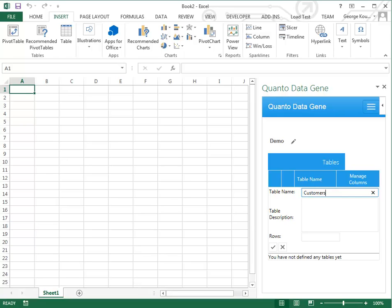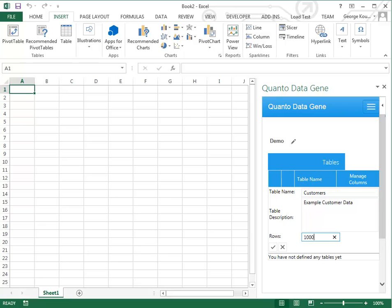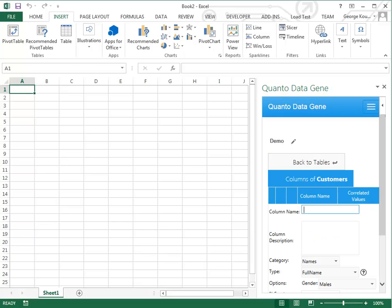This is where we will define how many rows and columns we want to generate. Type in the number of rows you want for this table and click the check button to create the table.